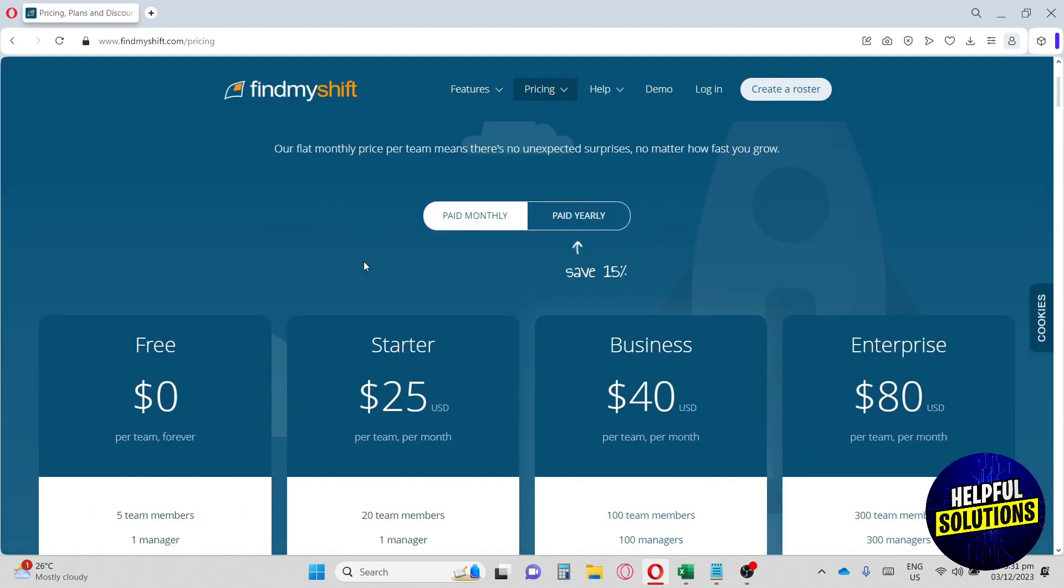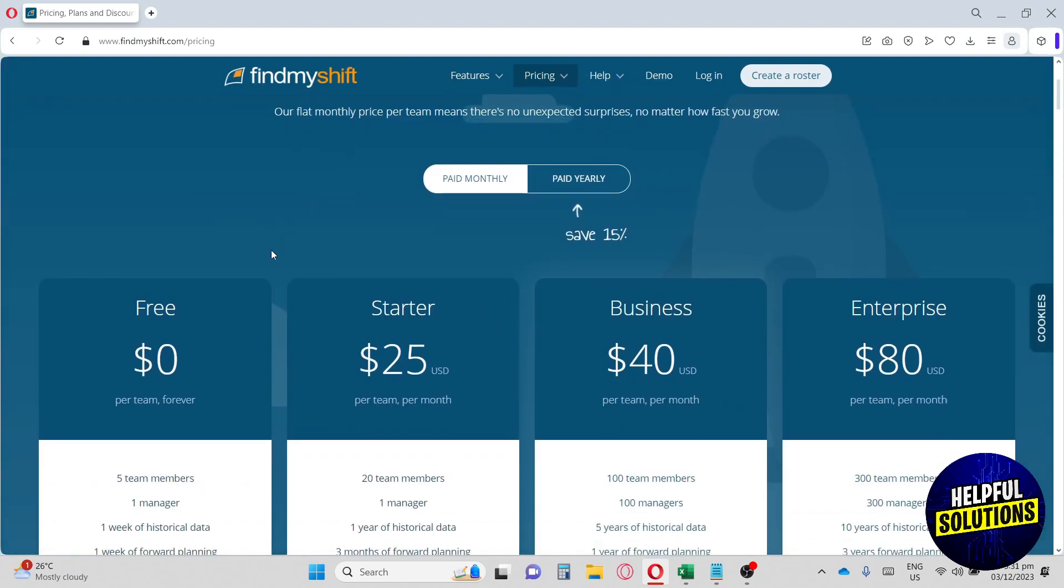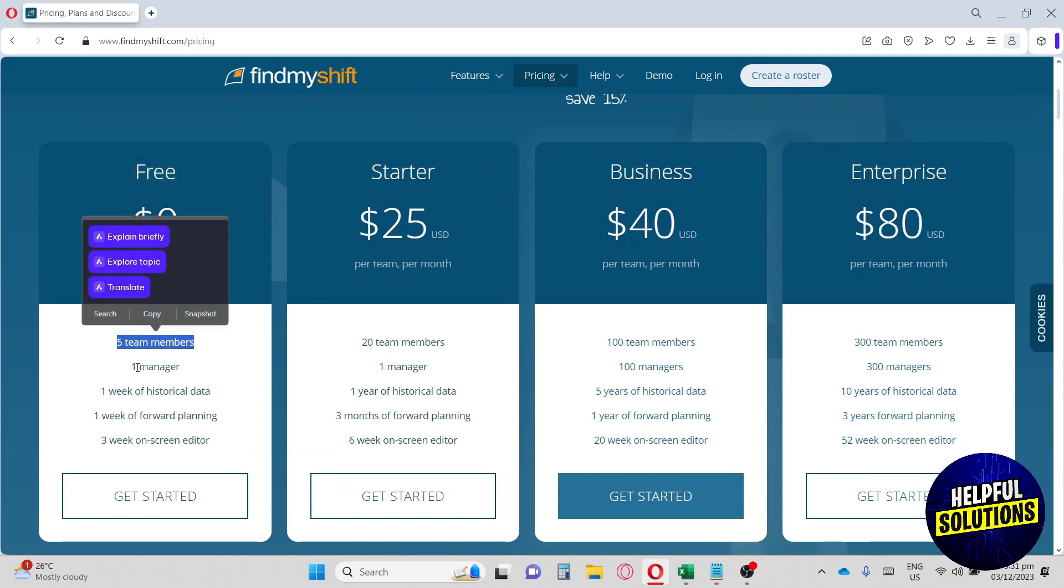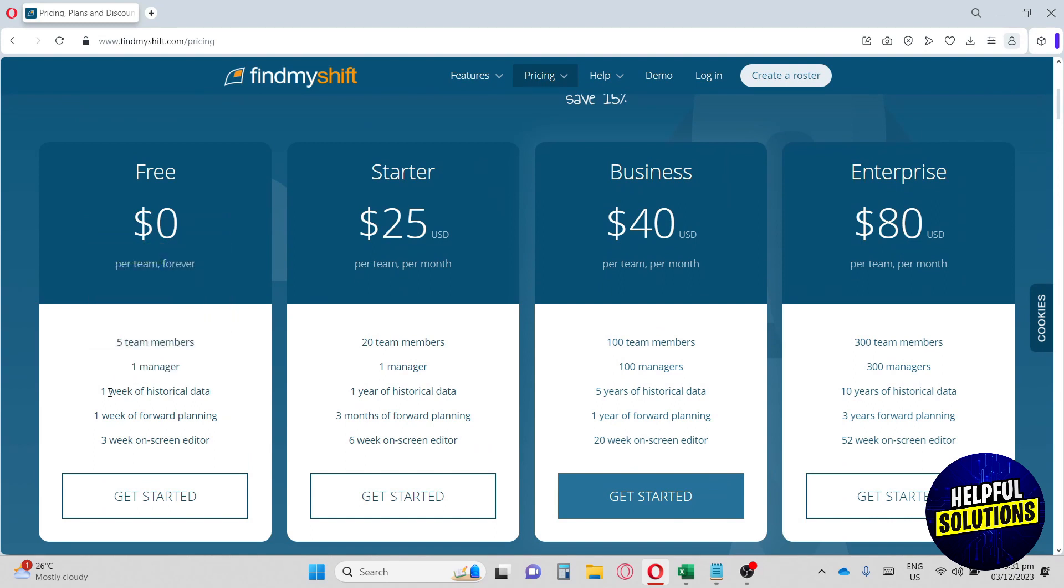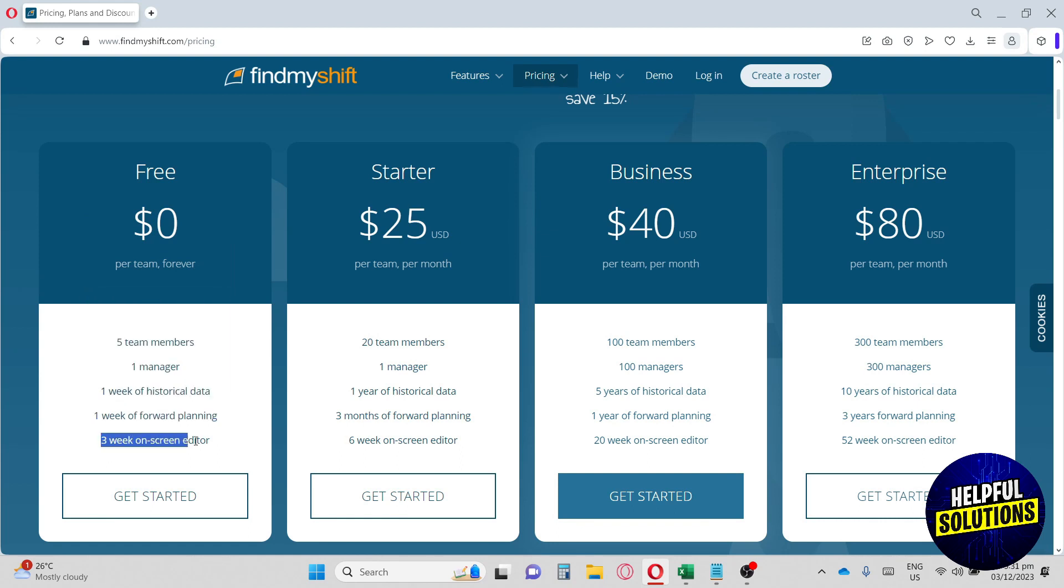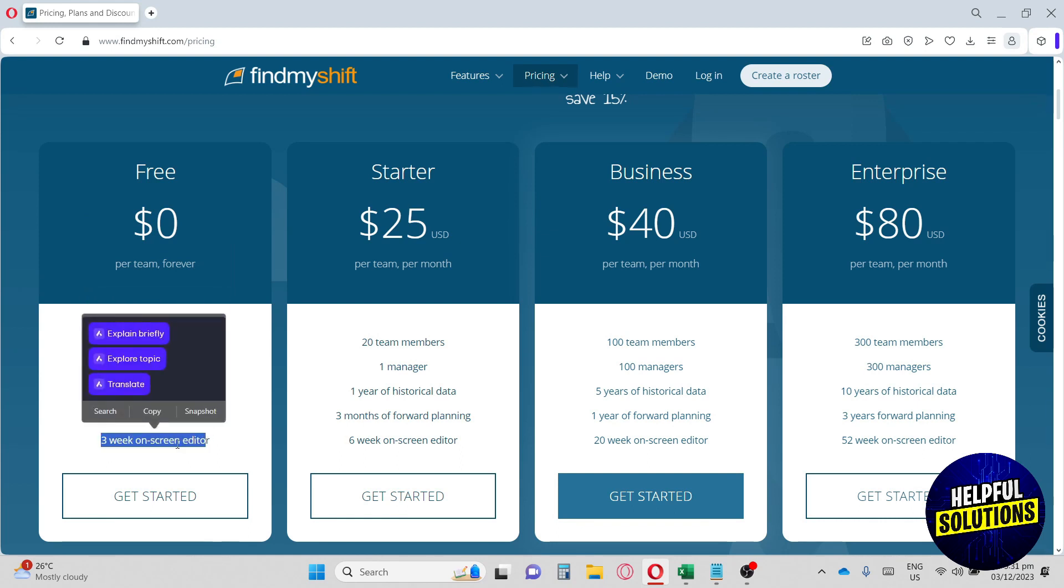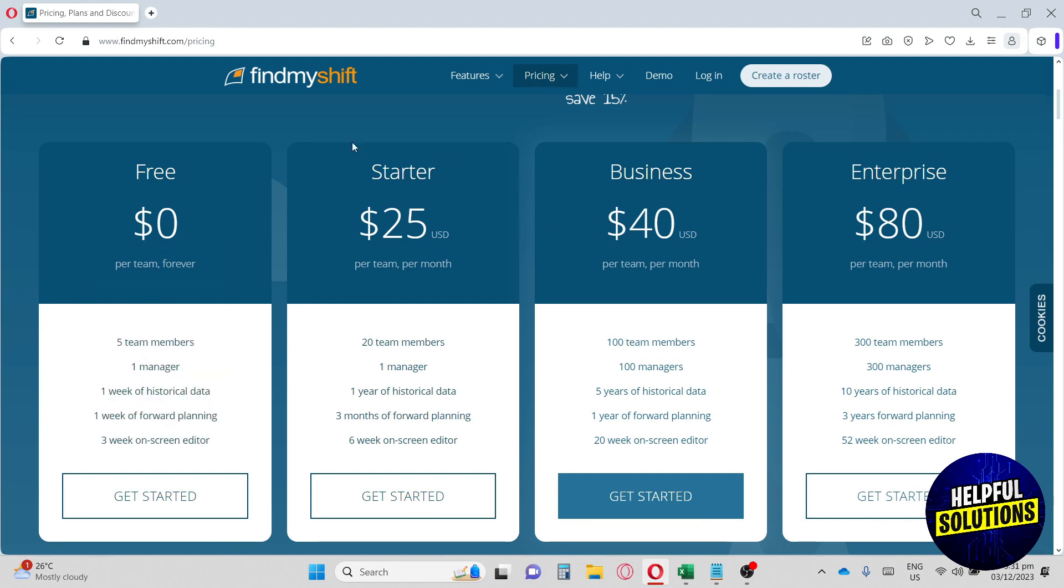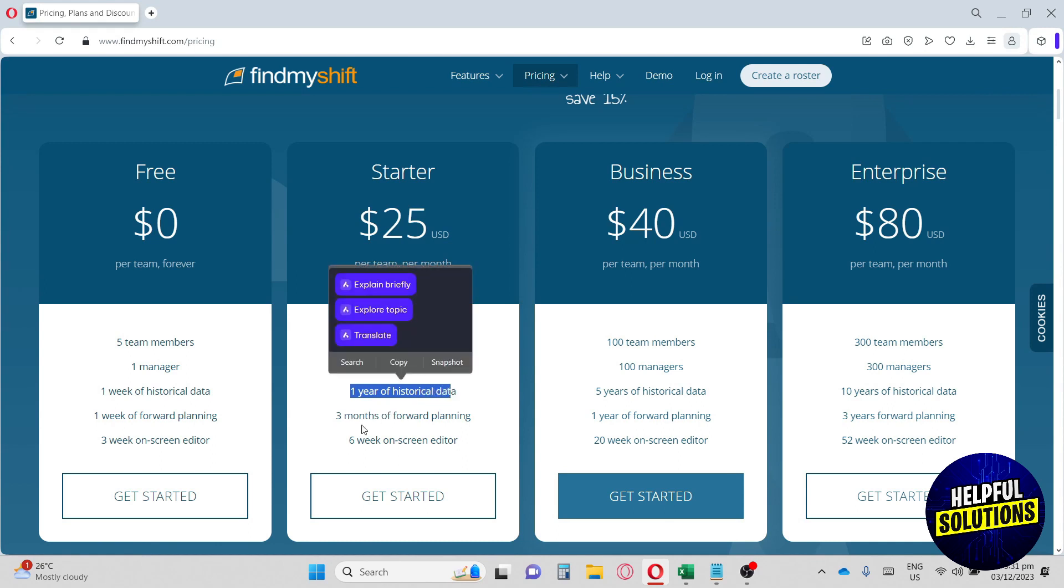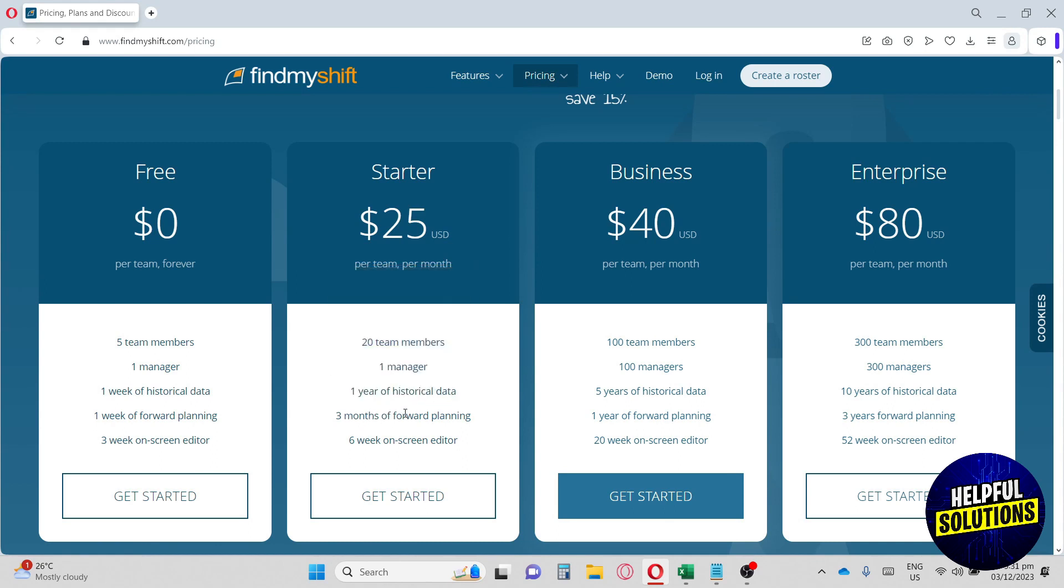Under pricing, they have a free option which can handle five team members and one manager. It only has one week of historical data, one week of forward planning, and a three week on-screen editor. We have Starter, which is $25 per month. It can manage up to 20 team members, one manager, and almost up to one year of historical data, three months of forward planning, and a six week on-screen editor.